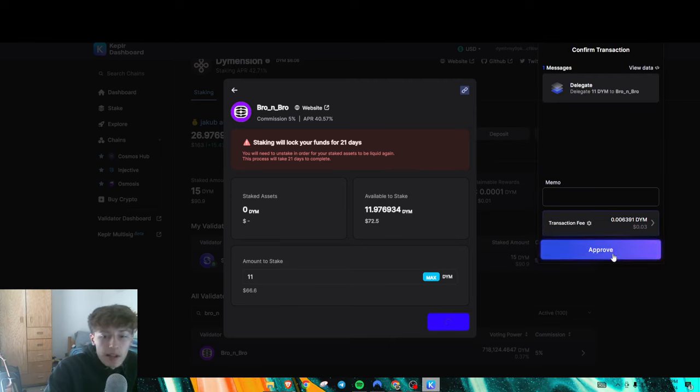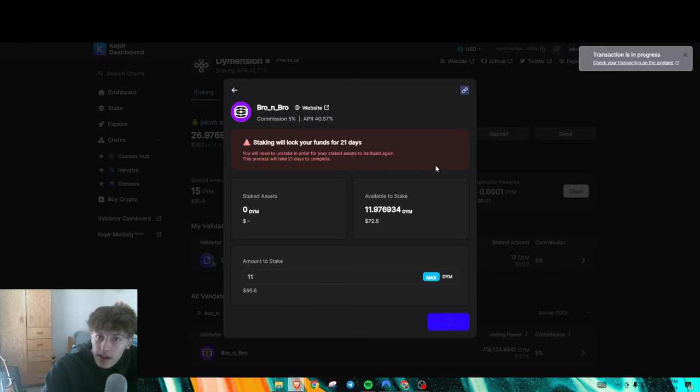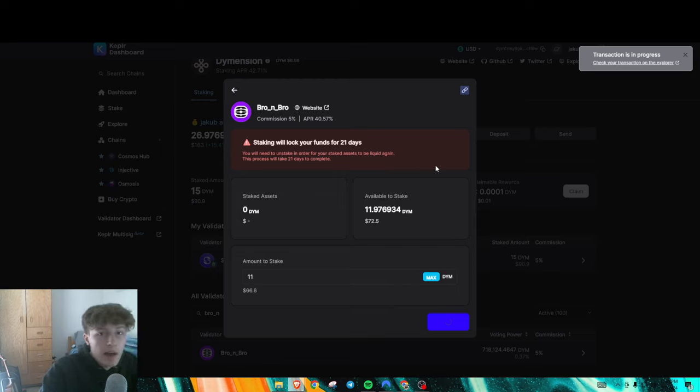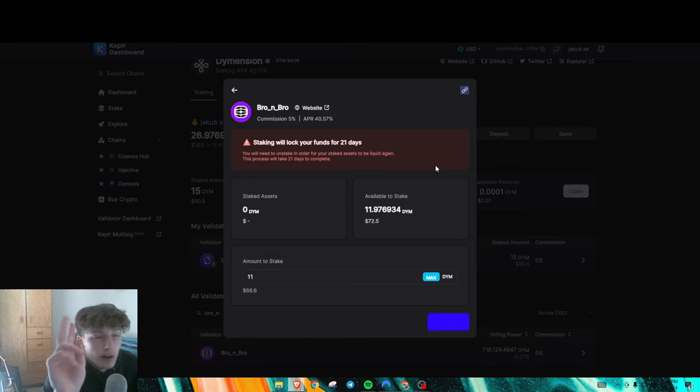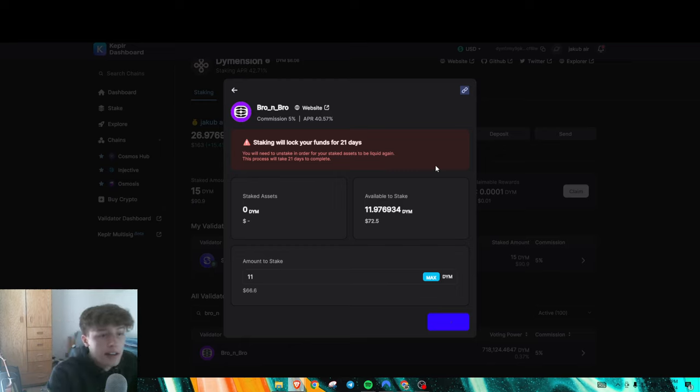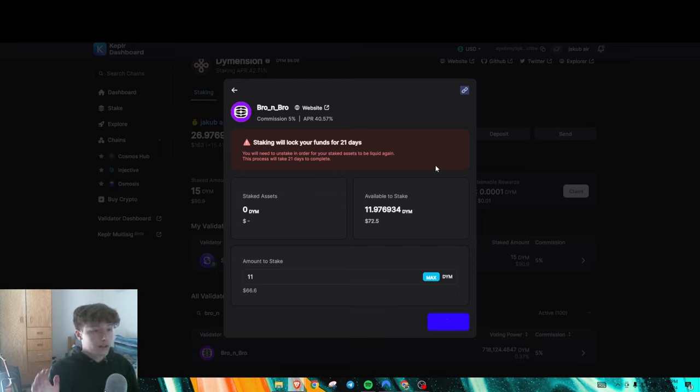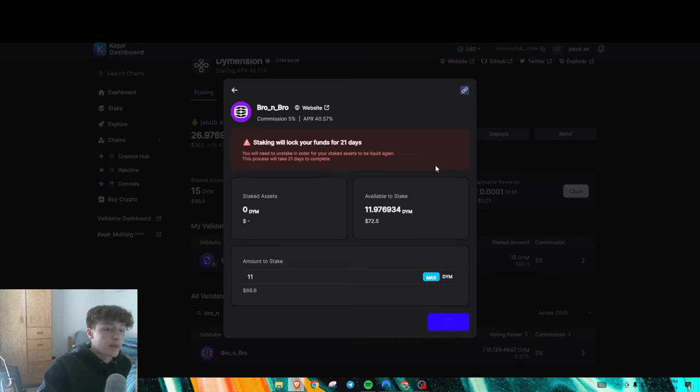I only got airdropped like a really small amount of D-Y-M. So I mean, I'm just gonna stake this and hope for the best. If nothing ends up happening out of it, it is what it is. This does lock your funds for 21 days, though. Everything you stake on Kepler will have 21 days to be able to withdraw. That's almost a month. That's like three weeks. That's a lot of time in crypto space. A lot of stuff could happen.